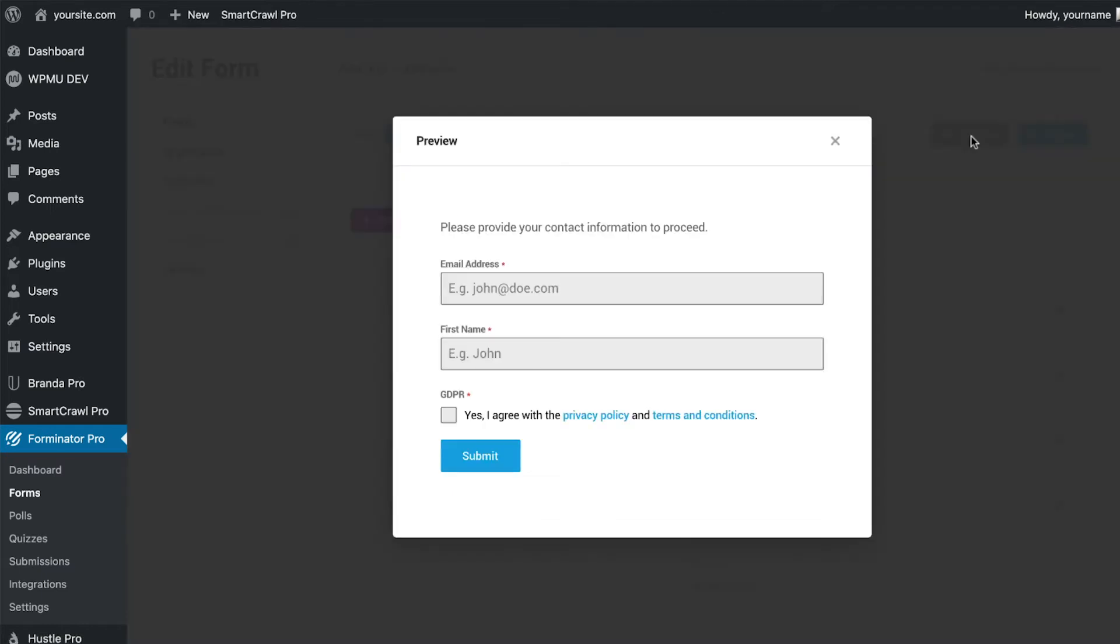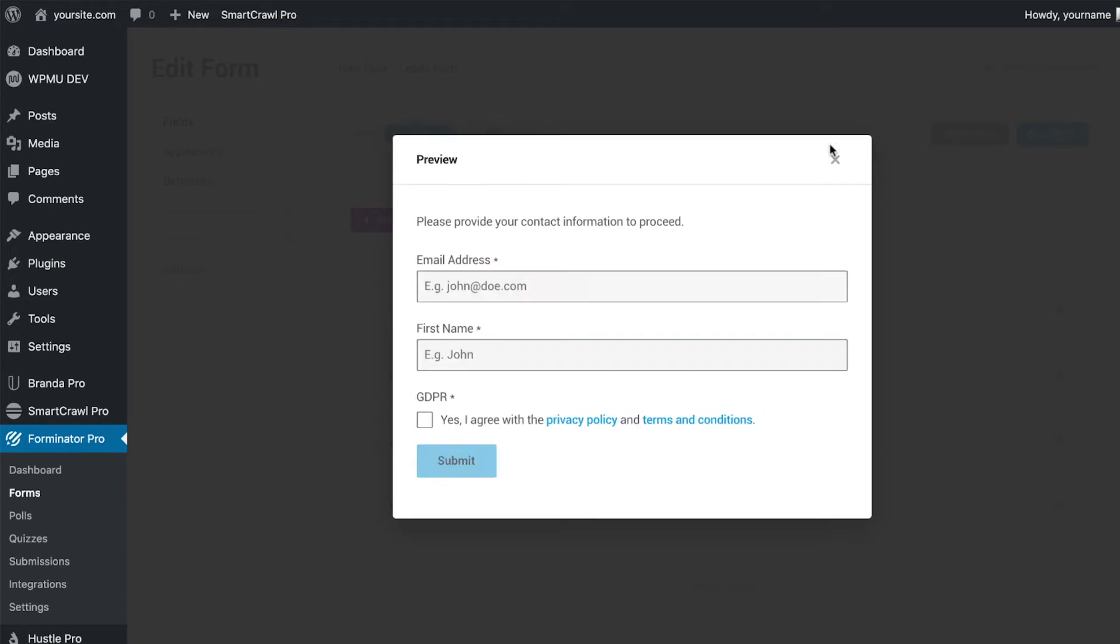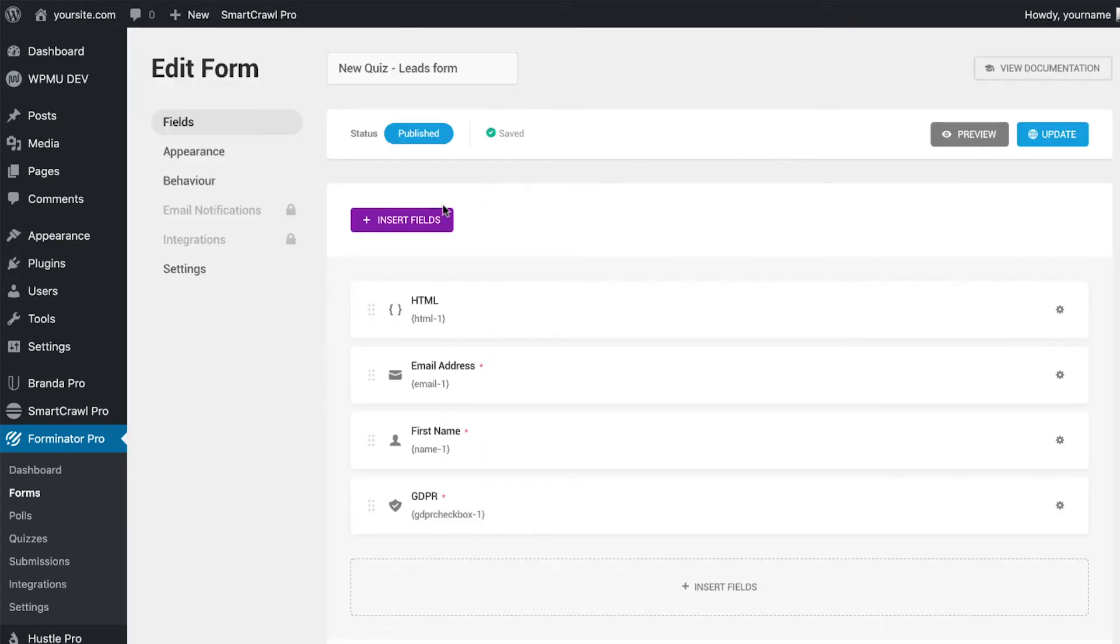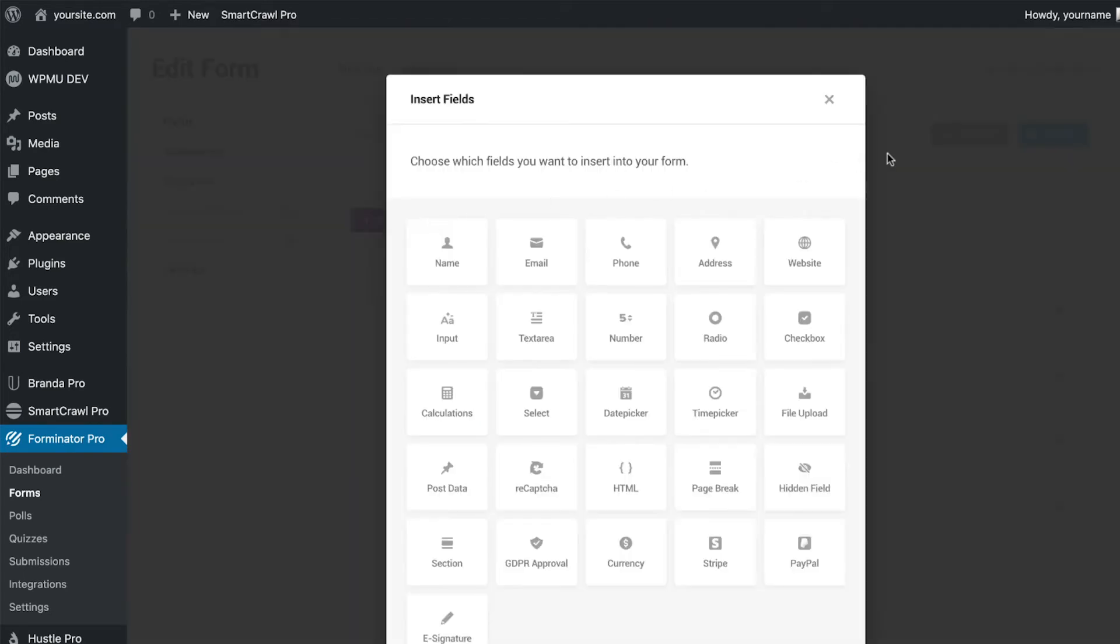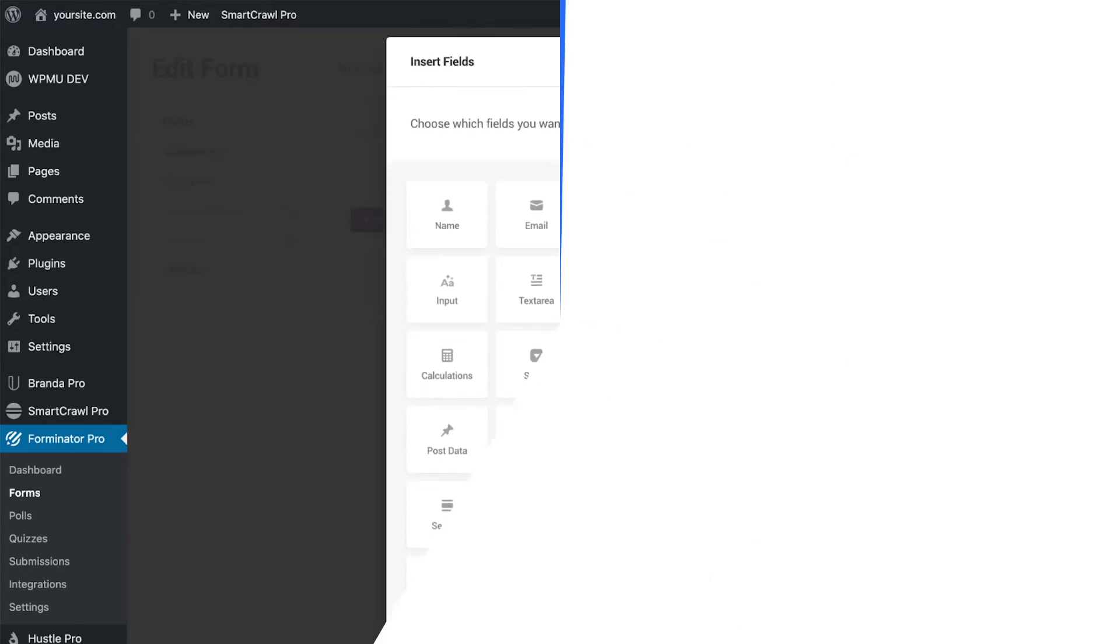For this example, and in most cases, the default fields option will be fine, but you can add any other fields that you require.